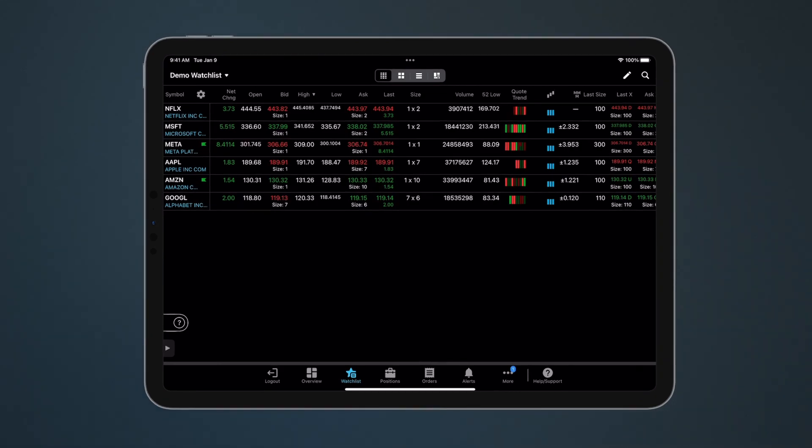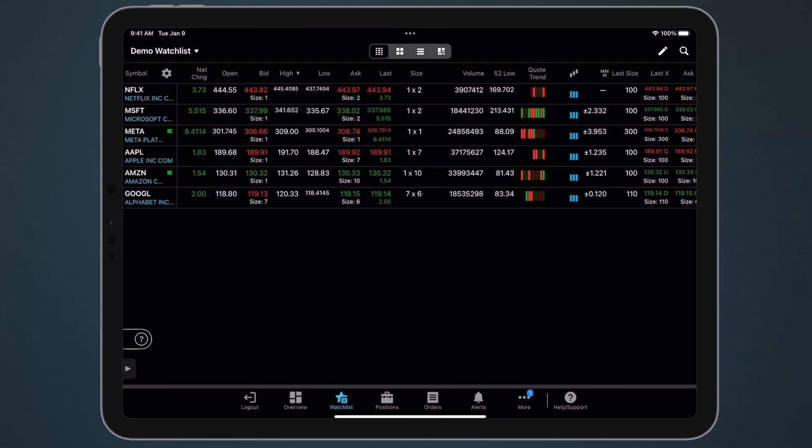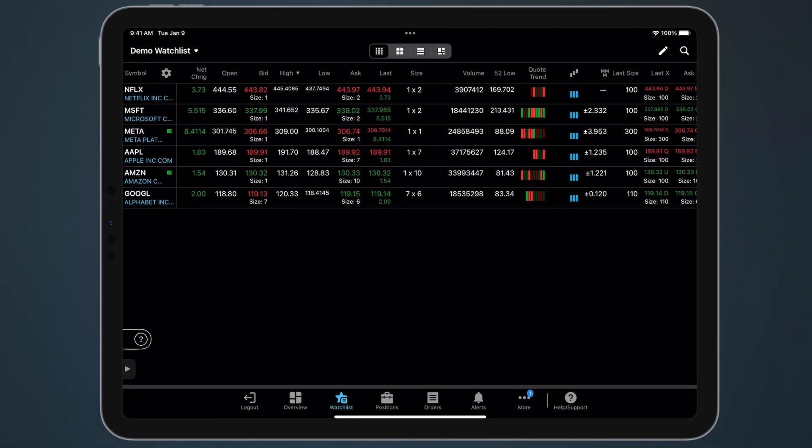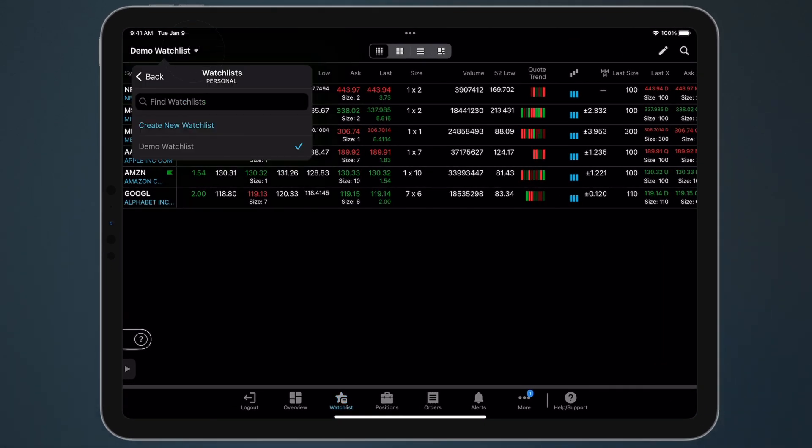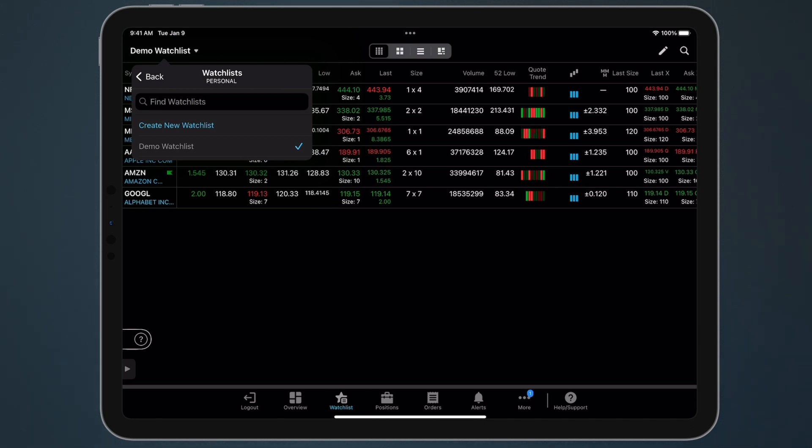To view a watchlist or create a new one, tap the Watchlist Selector. This loads a list of your personal watchlists. All watchlists that you've created on Thinkorswim Desktop or Web will sync and display here.